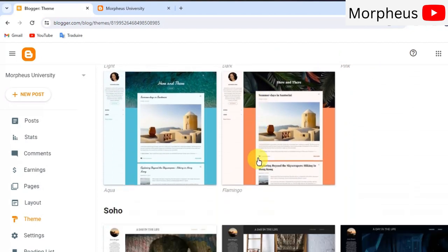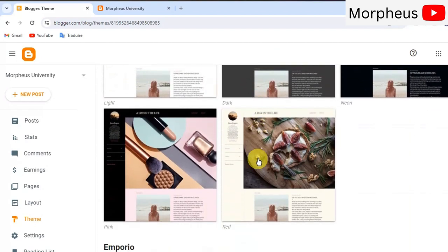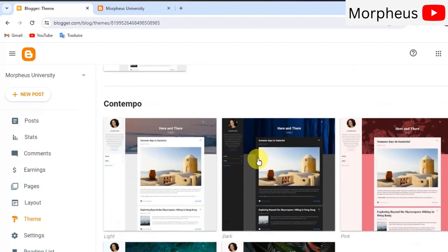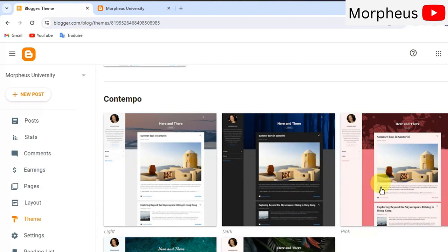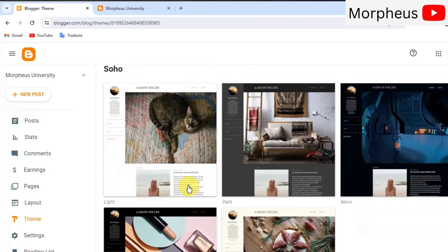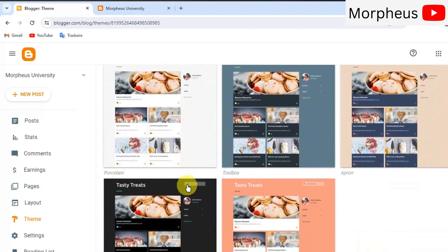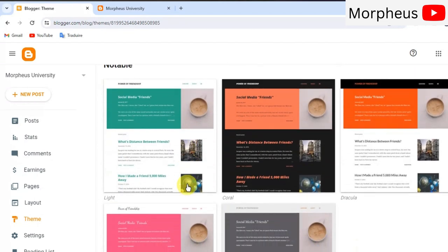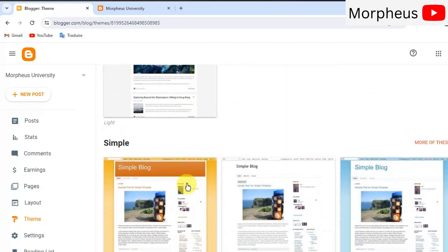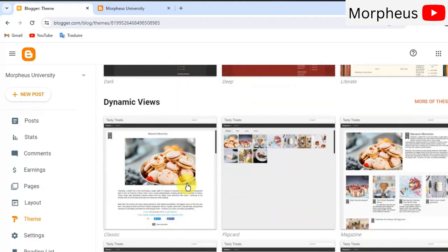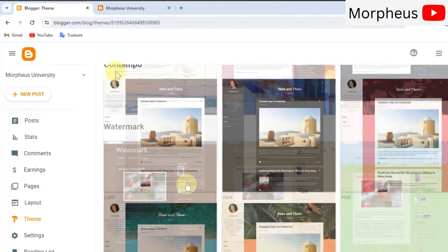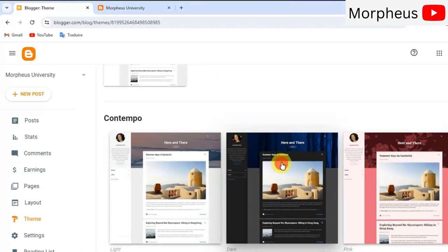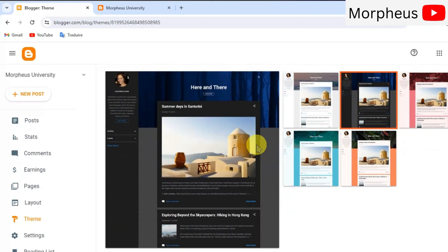The cool thing about blogger is that you have many cool themes, cool free themes out here like these ones for example Contempo. You've got also Soho. You've got also many more right here and depending on your niche you can choose a nice theme for yourself. For example, I like this one. Let's go with the Contempo and let's go ahead and start customizing it.